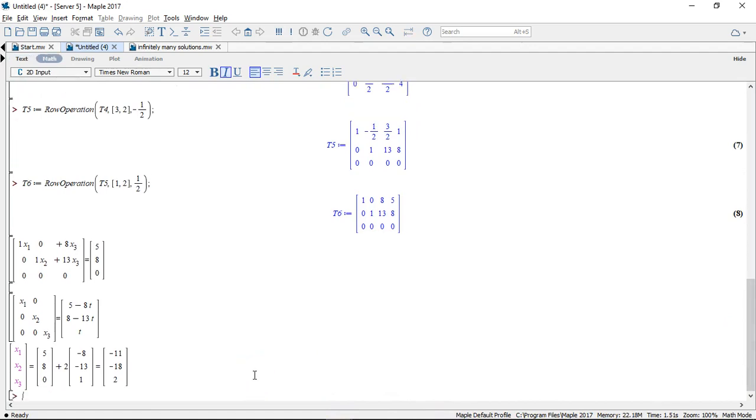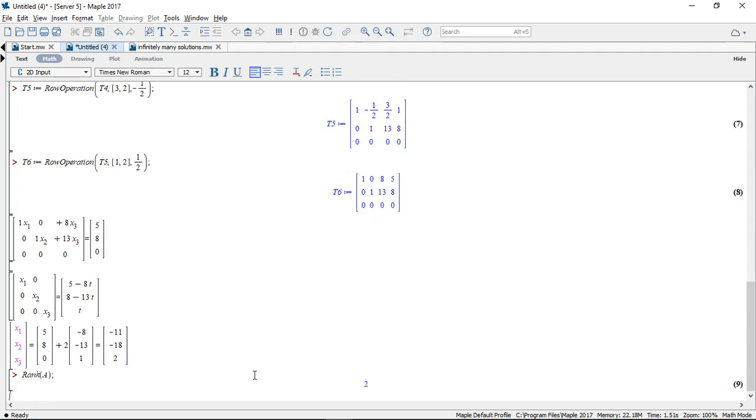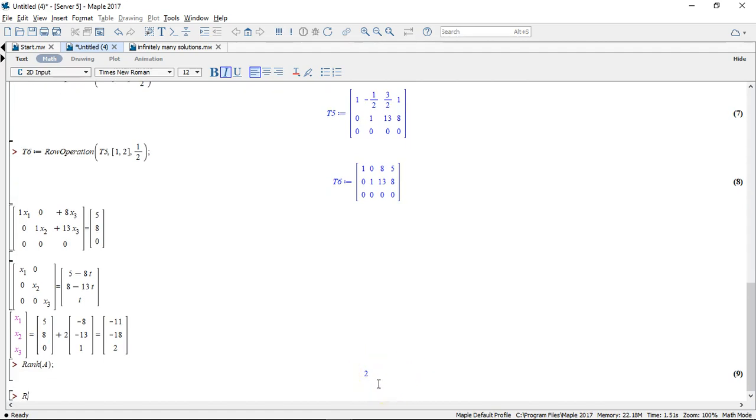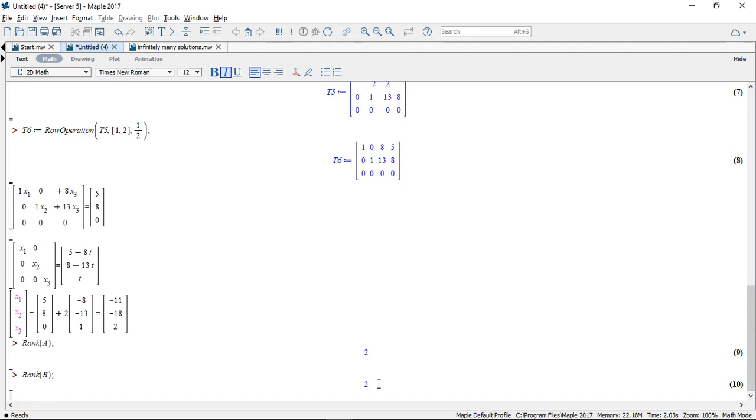So I'll use the rank command. I'll do it for the coefficient matrix first. And Maple tells me that it has rank 2. And what about the augmented matrix? It has rank 2 as well.